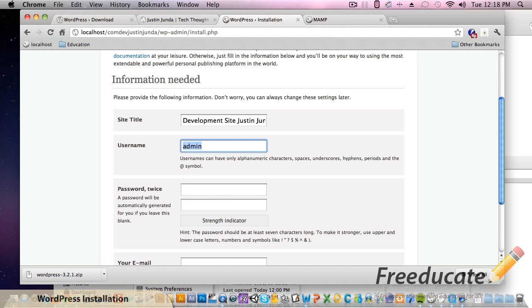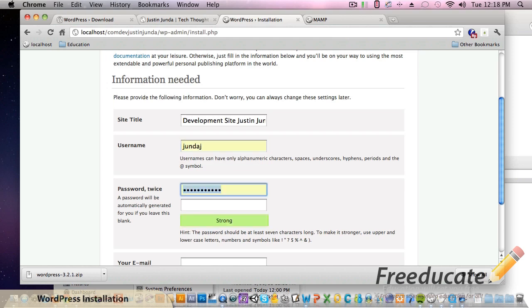Development site for Justin Junda - I've named it. Name it whatever you want - Joe's Crab Shack, whatever you want it to be, it doesn't matter. And as of WordPress 3.0 you're going to see the fact that you can actually name this administrator panel, the username for your administration panel which is wp-admin, anything you want.